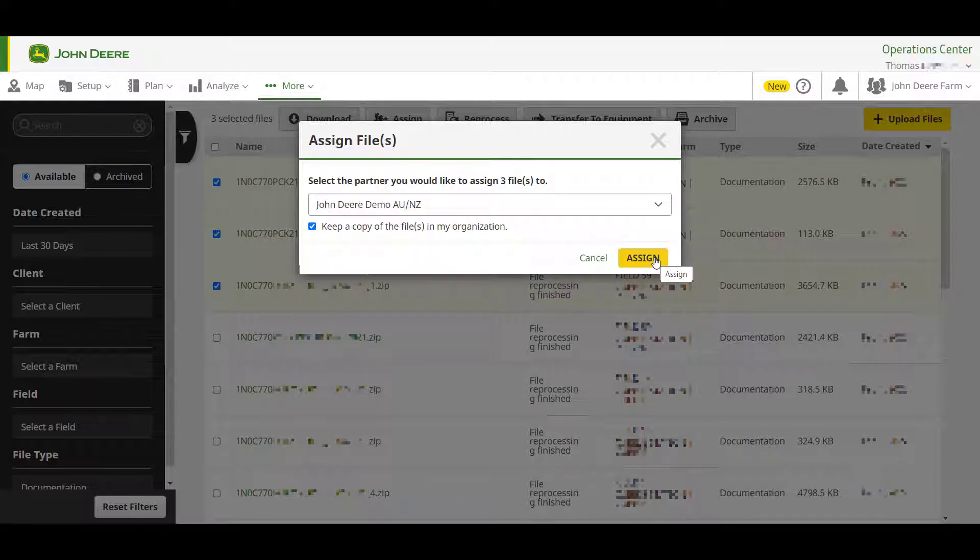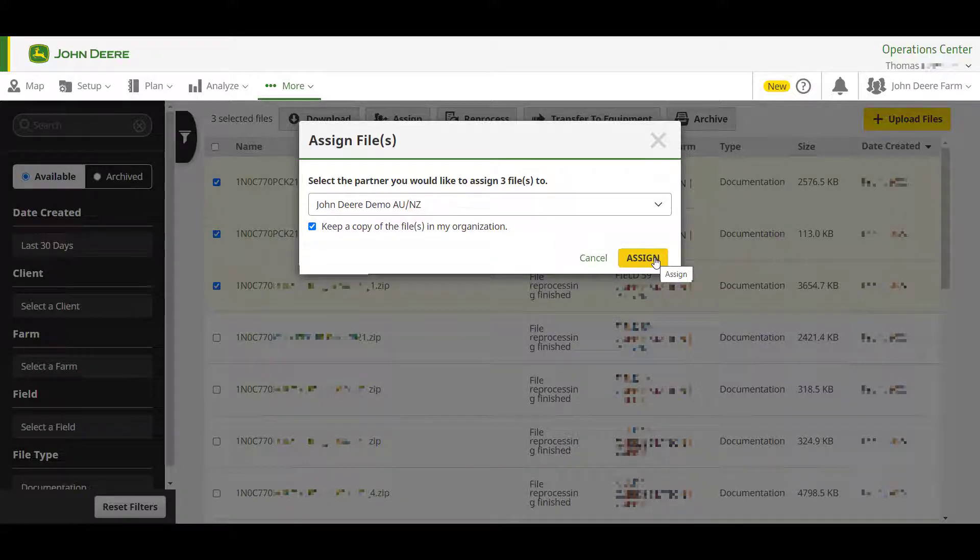Assigning data pushes the data directly into your partner's Operations Center account, where they will be able to visualize it as I have shown in this video. For more information on how to set up partnerships for sharing data, please see our Setting Up Partnerships how-to video.